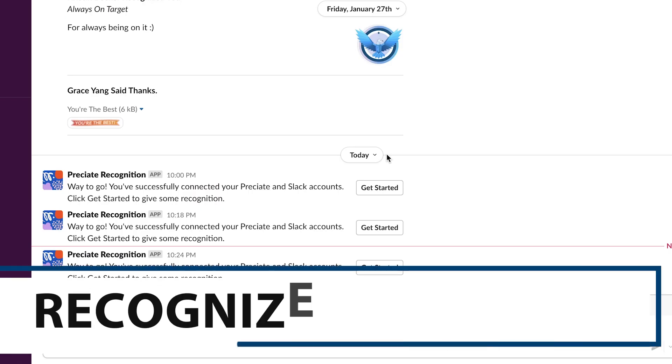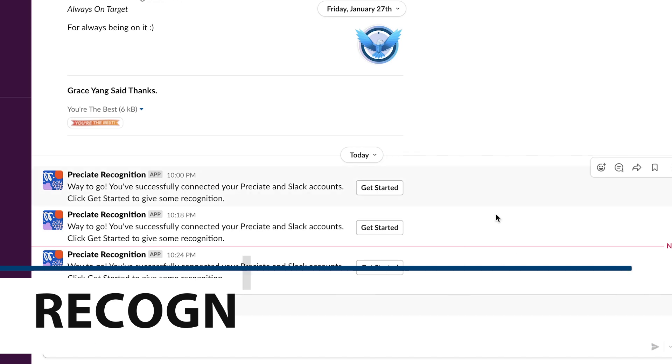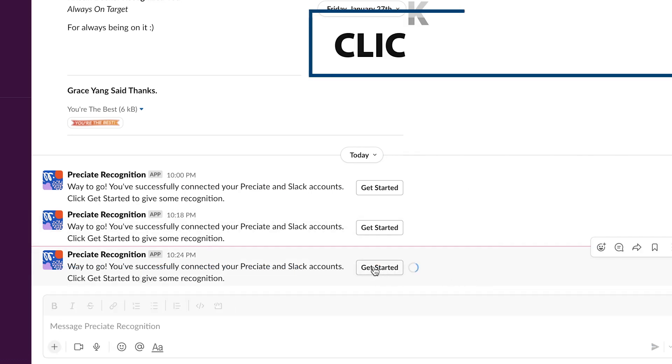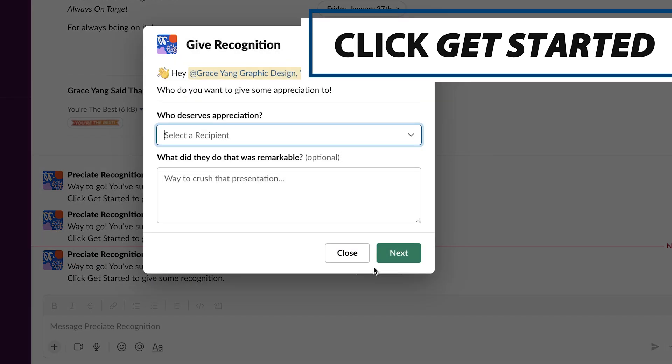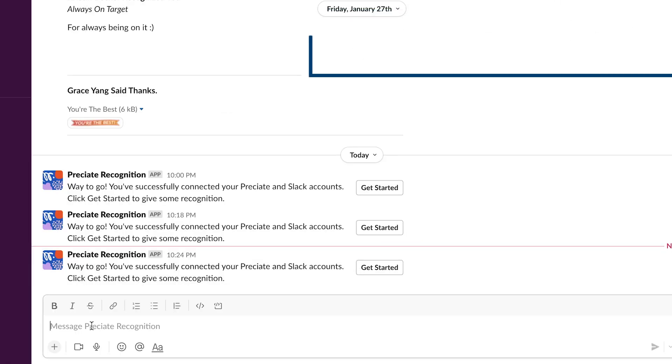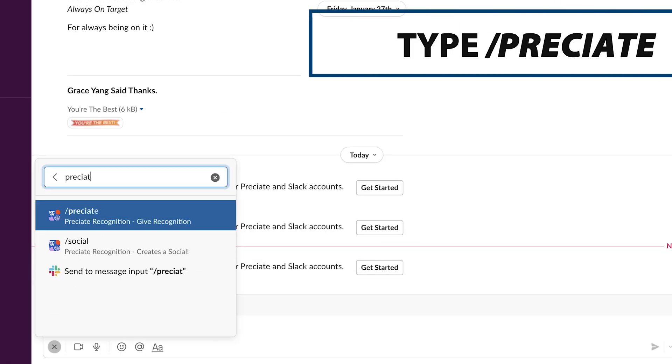Next, let's take a look at how you can recognize your peers here at this internship. You can either click get started or type in slash appreciate.